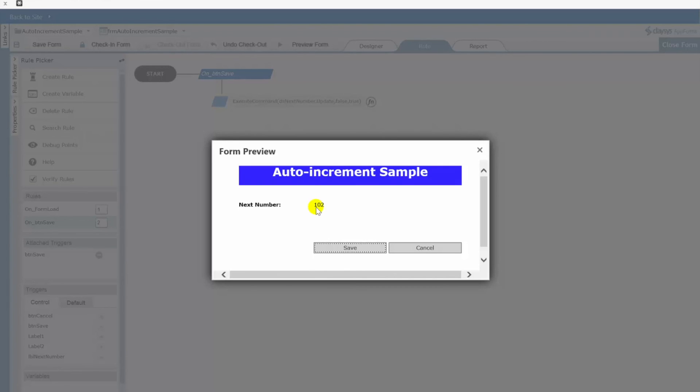Let's say two people that are entering your data. Well when both of them open the form they're going to get what could potentially be the same next number. In our case 101 and 101. Because it's going to depend upon whether or not the first person that did it actually click save before the second person opened the form. So those type of scenarios will require more business logic for you to think about how do you want to handle that.